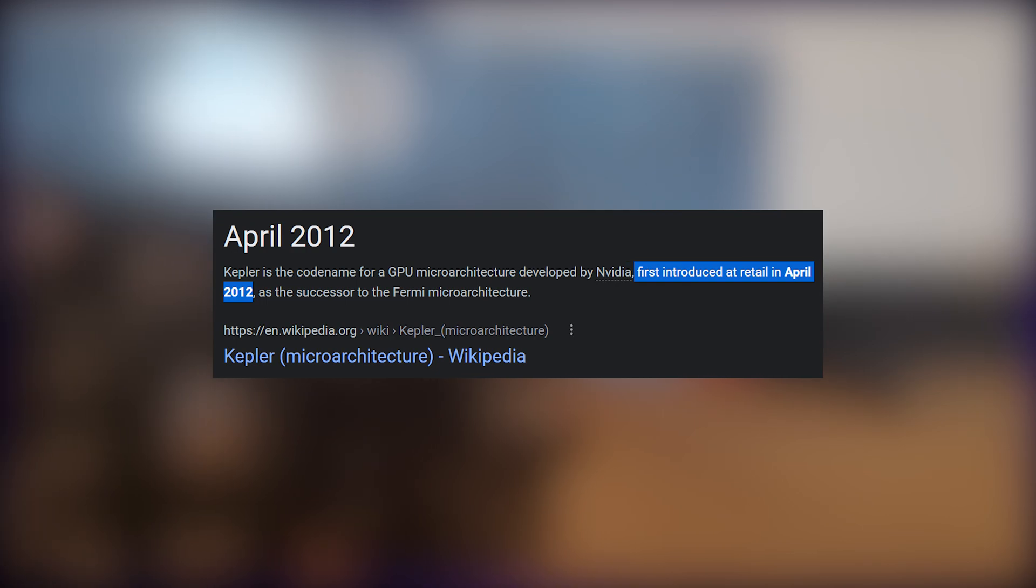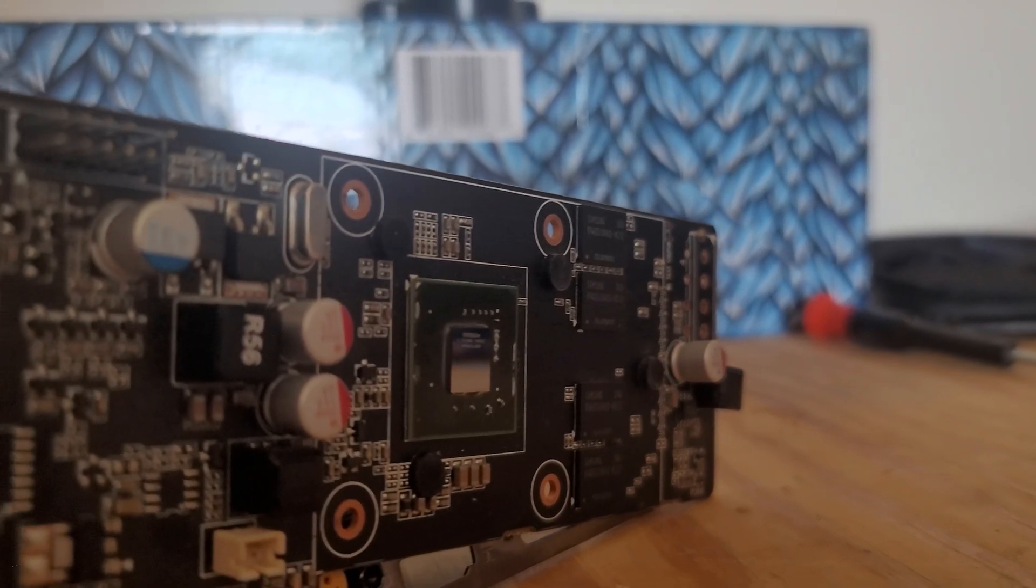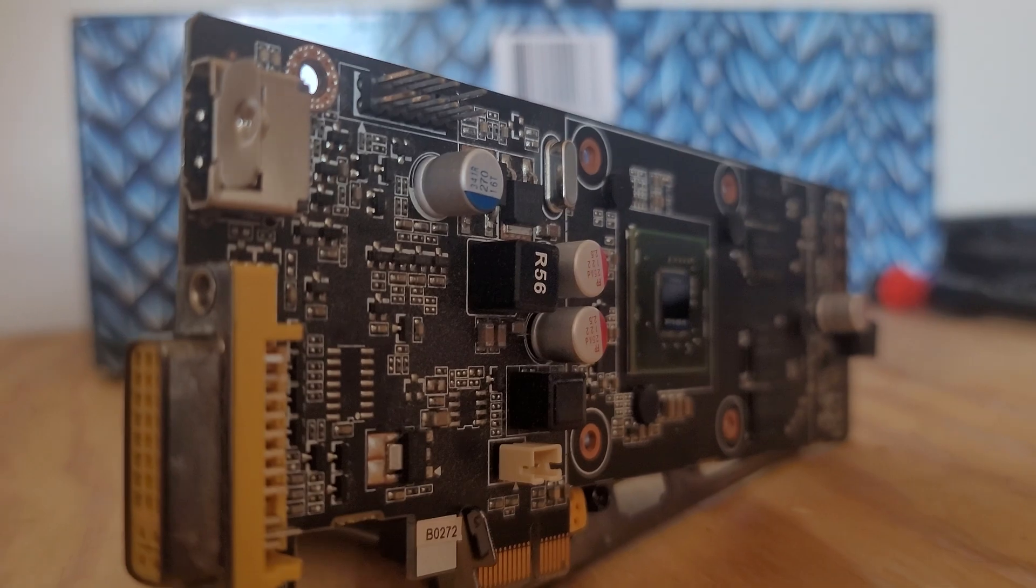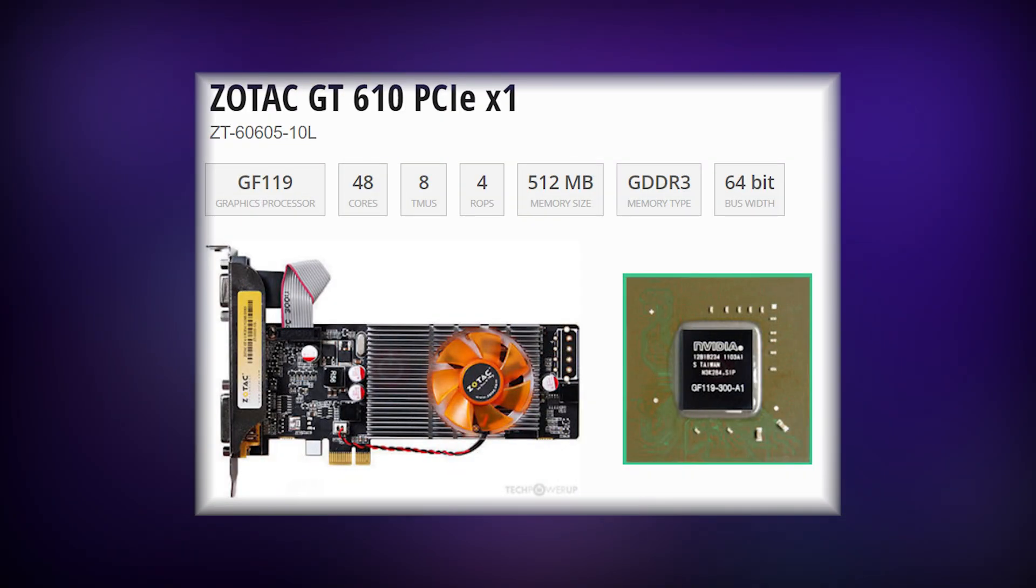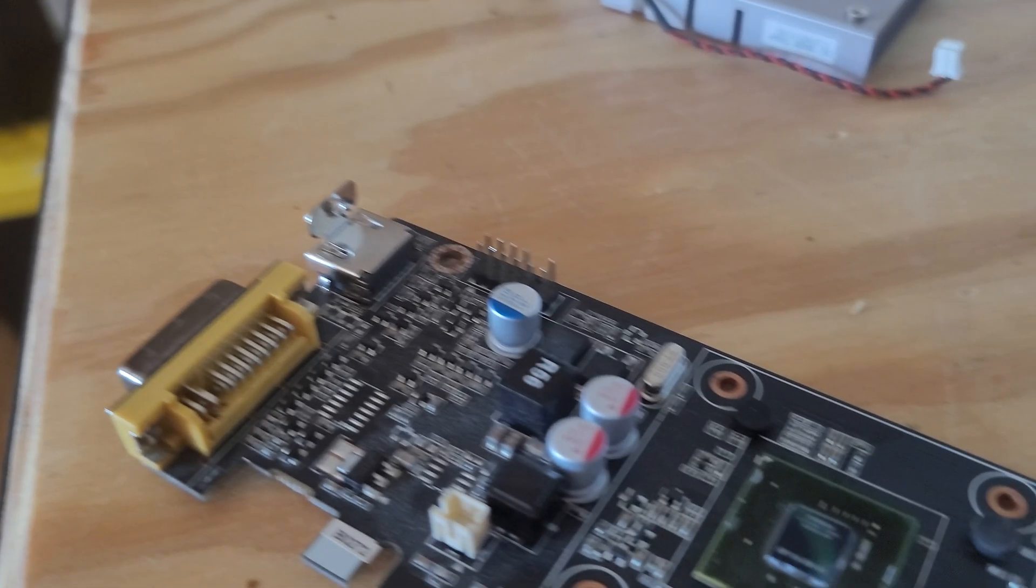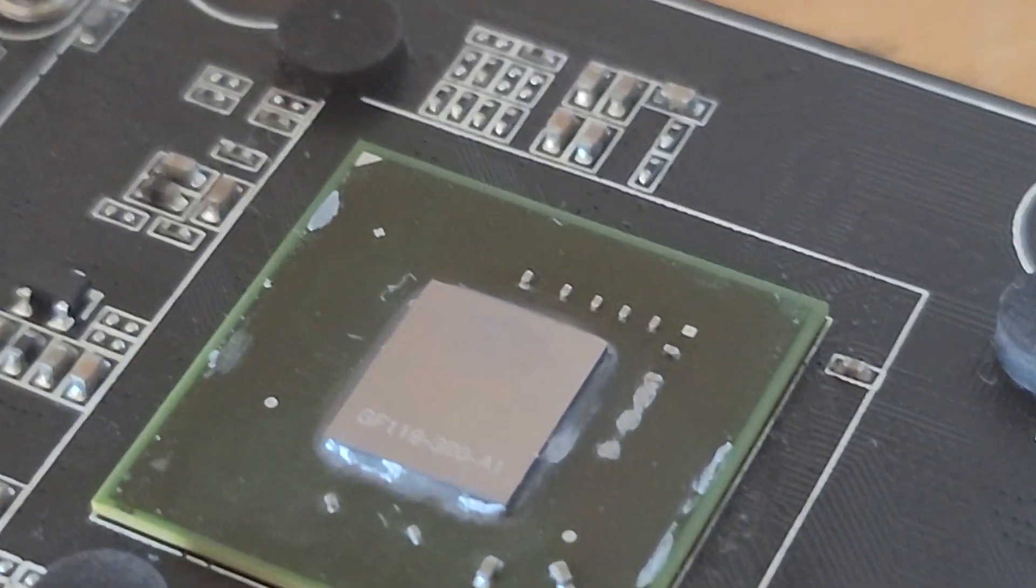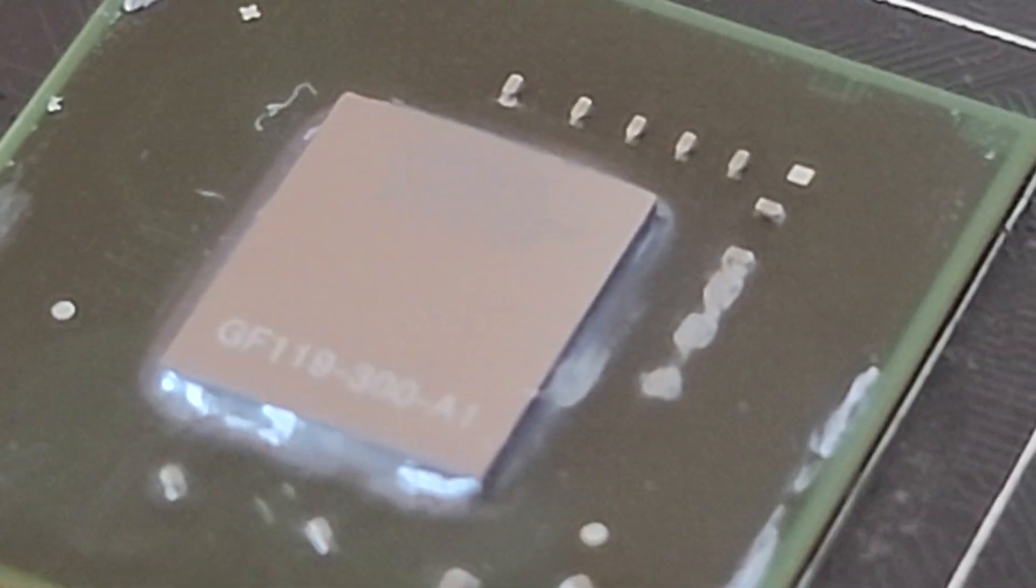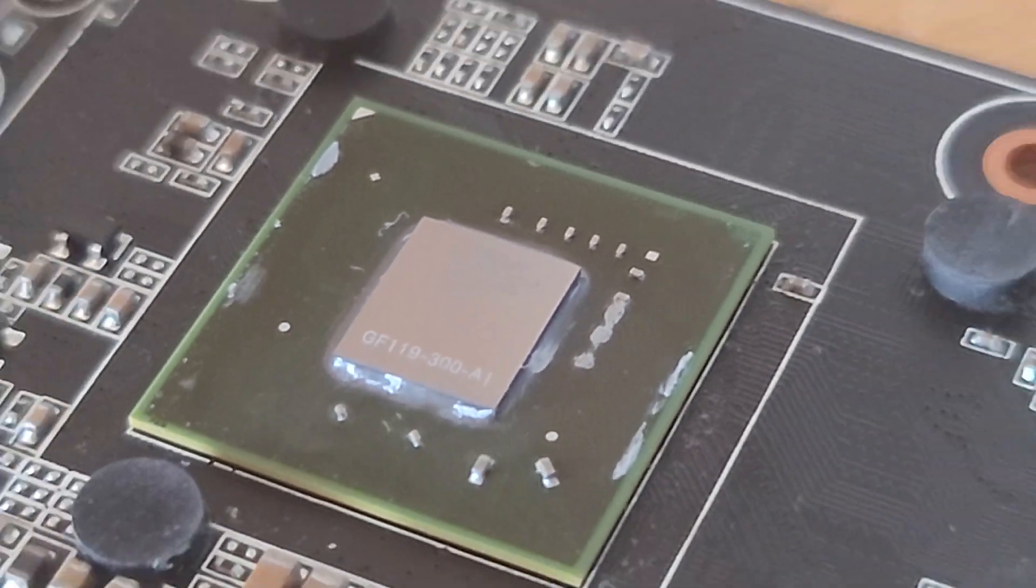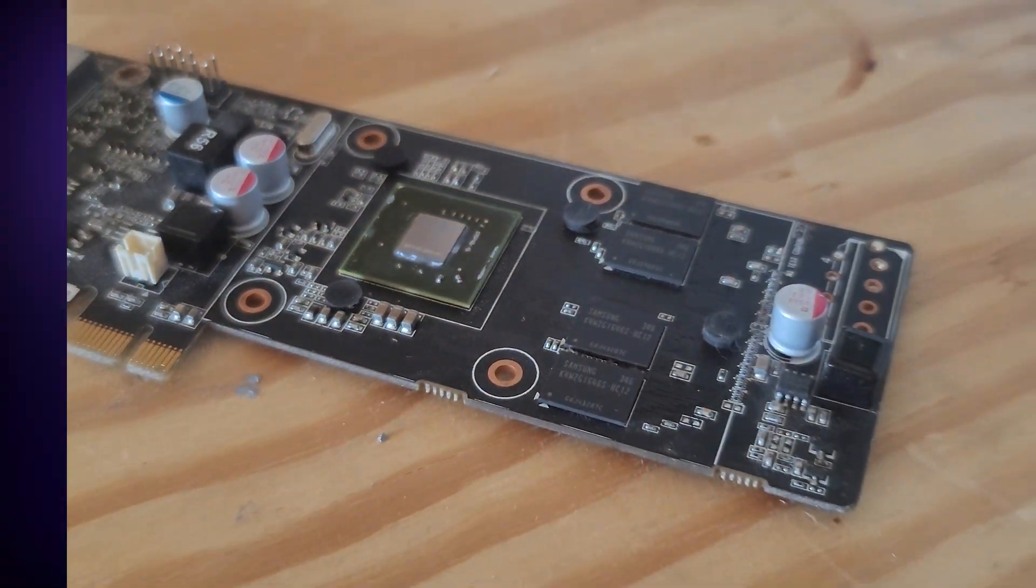To set the stage, this card came out back in 2012 as part of the G4600 series where Nvidia debuted their brand new Kepler architecture. Unfortunately, the 610 doesn't even have that. Its processor, the GF119, was based on the even older Fermi 2.0 architecture, and in fact, the whole card was actually just the GT520 with a fancy new name.